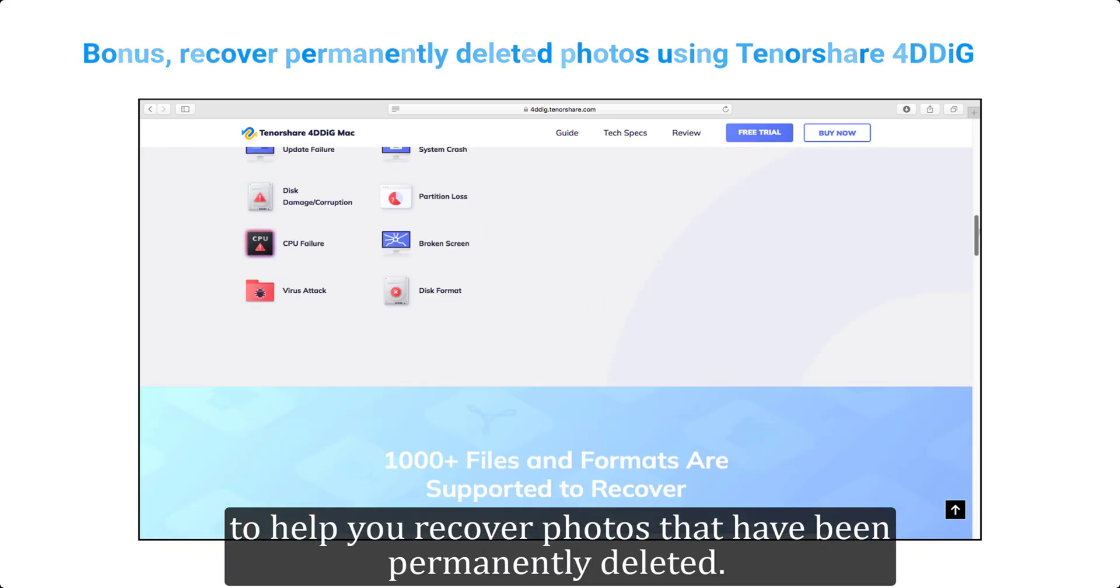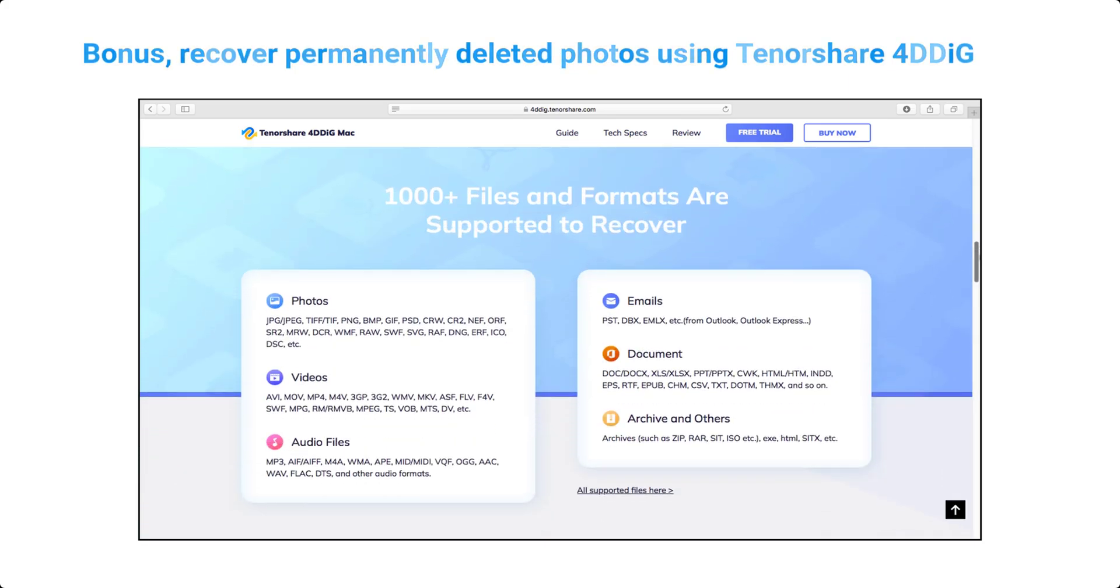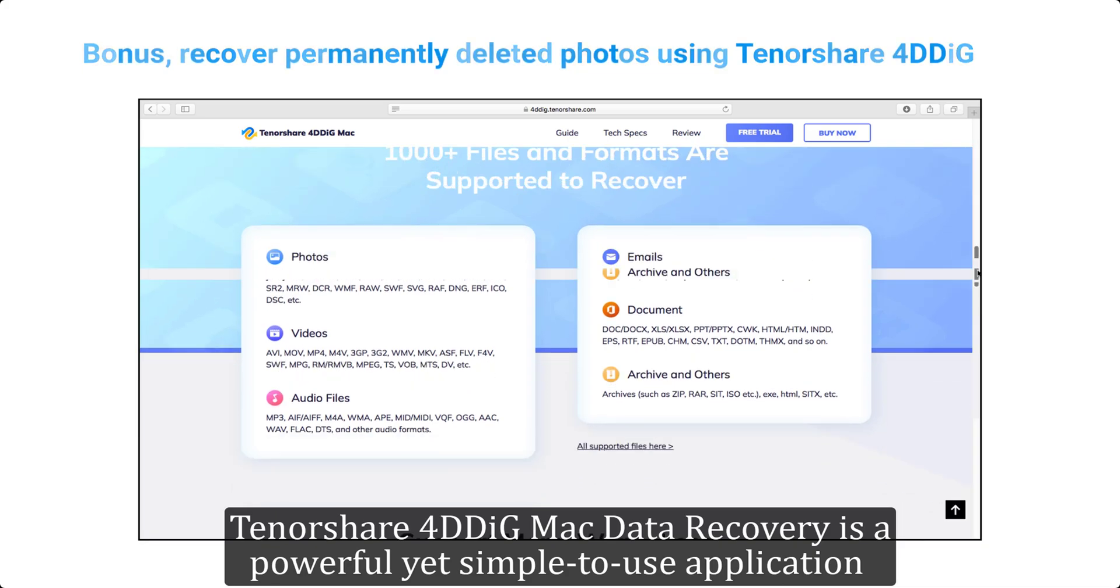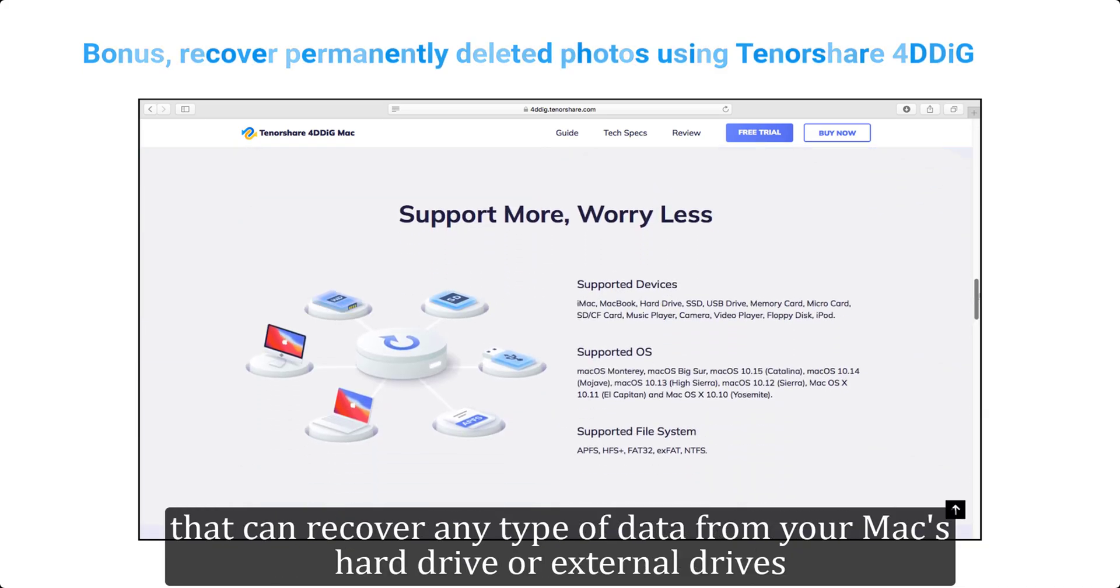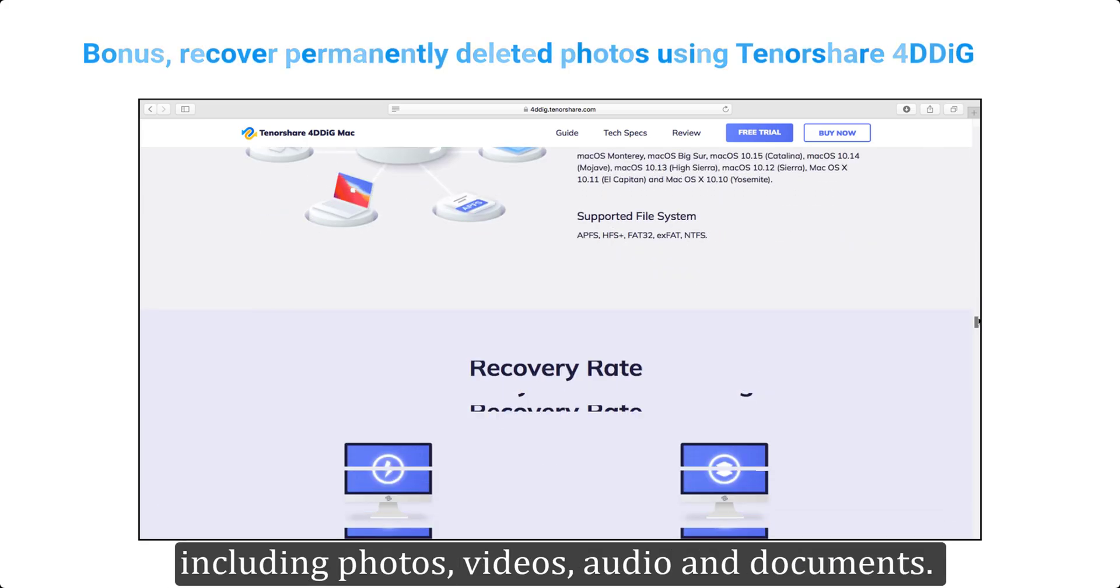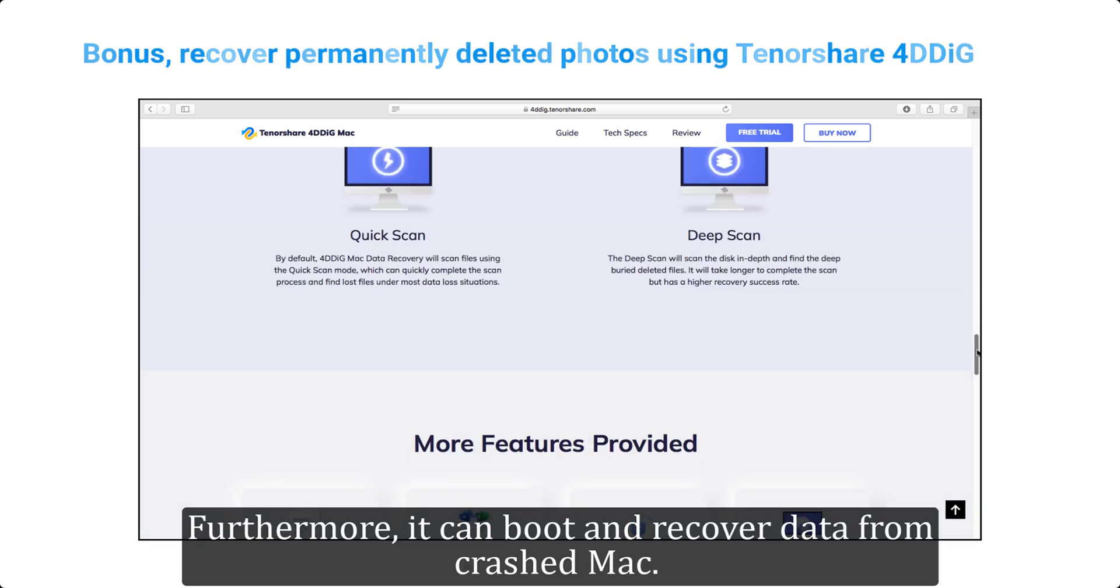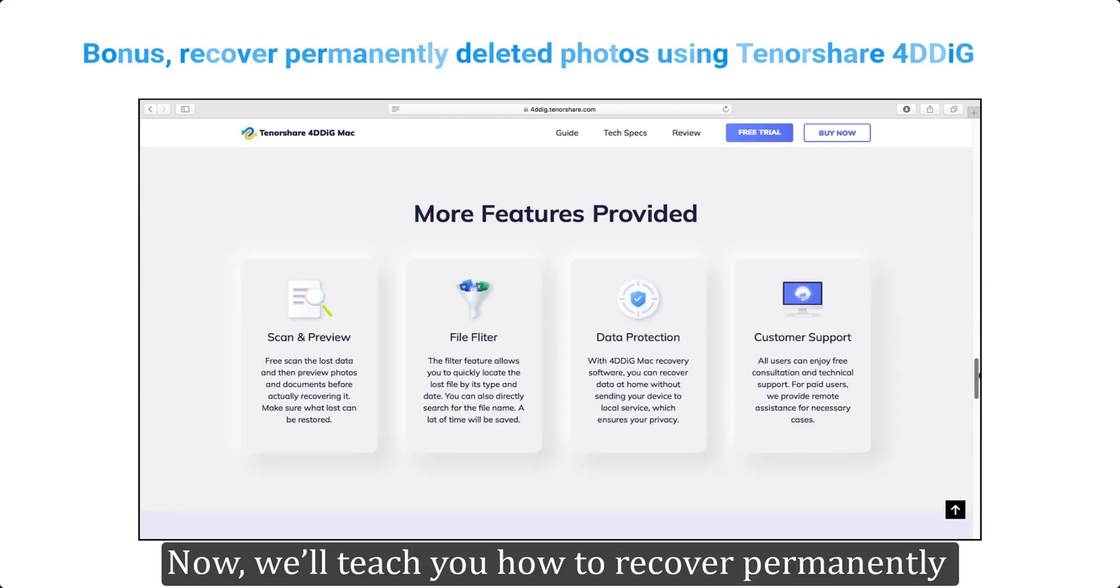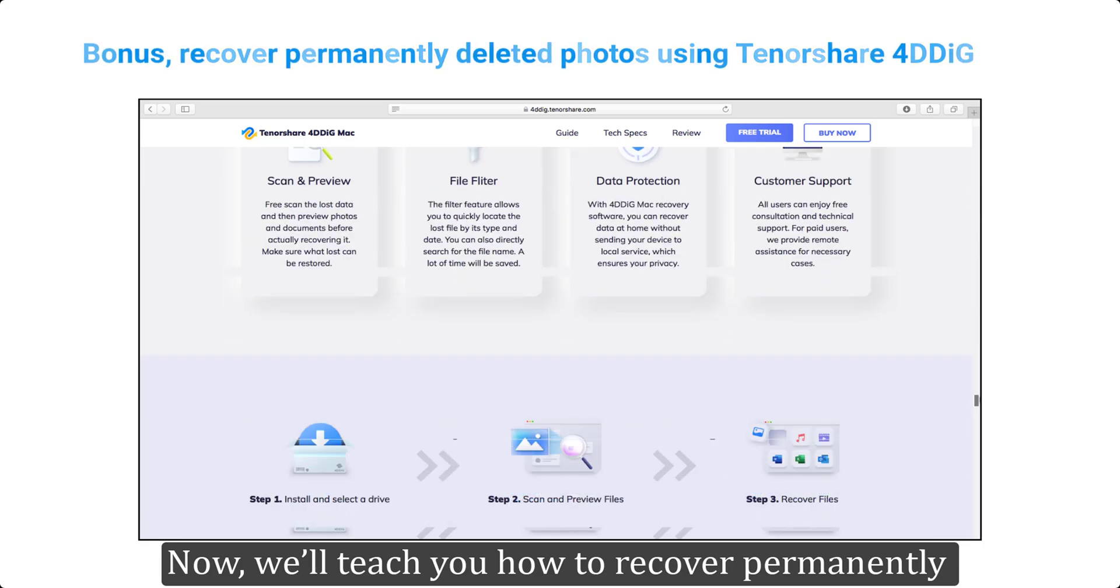Tenorshare 4DDiG Mac data recovery is a powerful yet simple to use application that can recover any type of data from your Mac's hard drive or external drives, including photos, videos, audio, and documents. Furthermore, it can boot and recover data from crashed Mac. Now we'll teach you how to recover permanently deleted photos from your Mac with this tool.